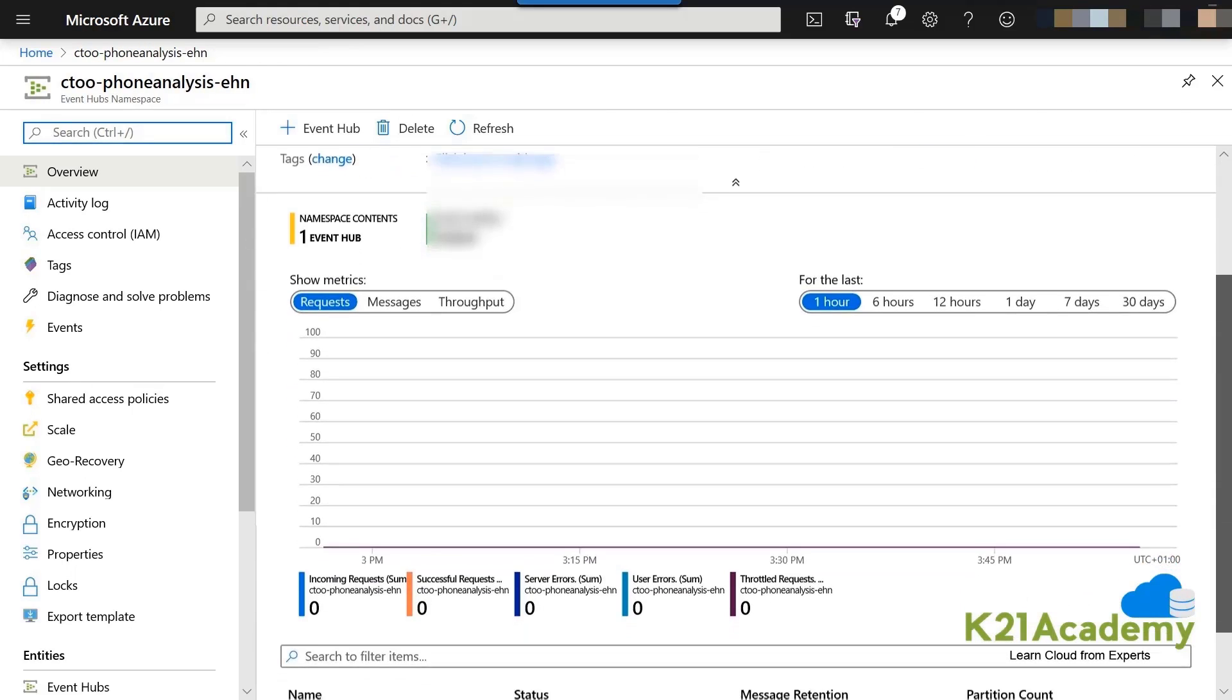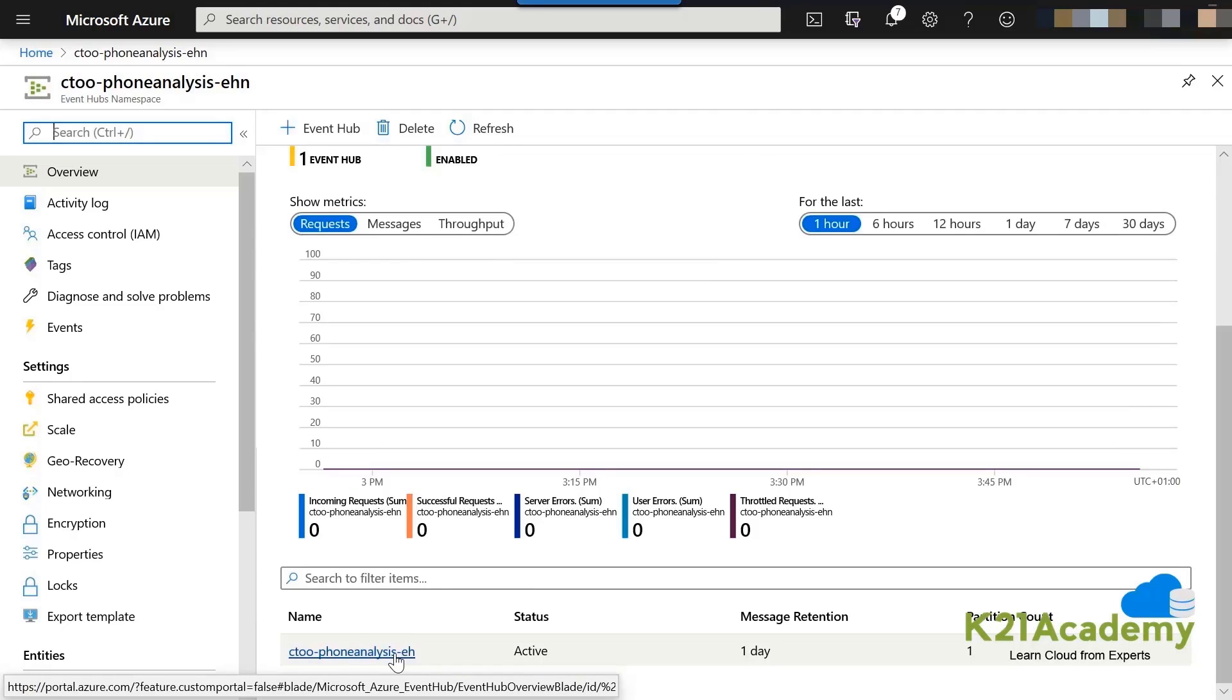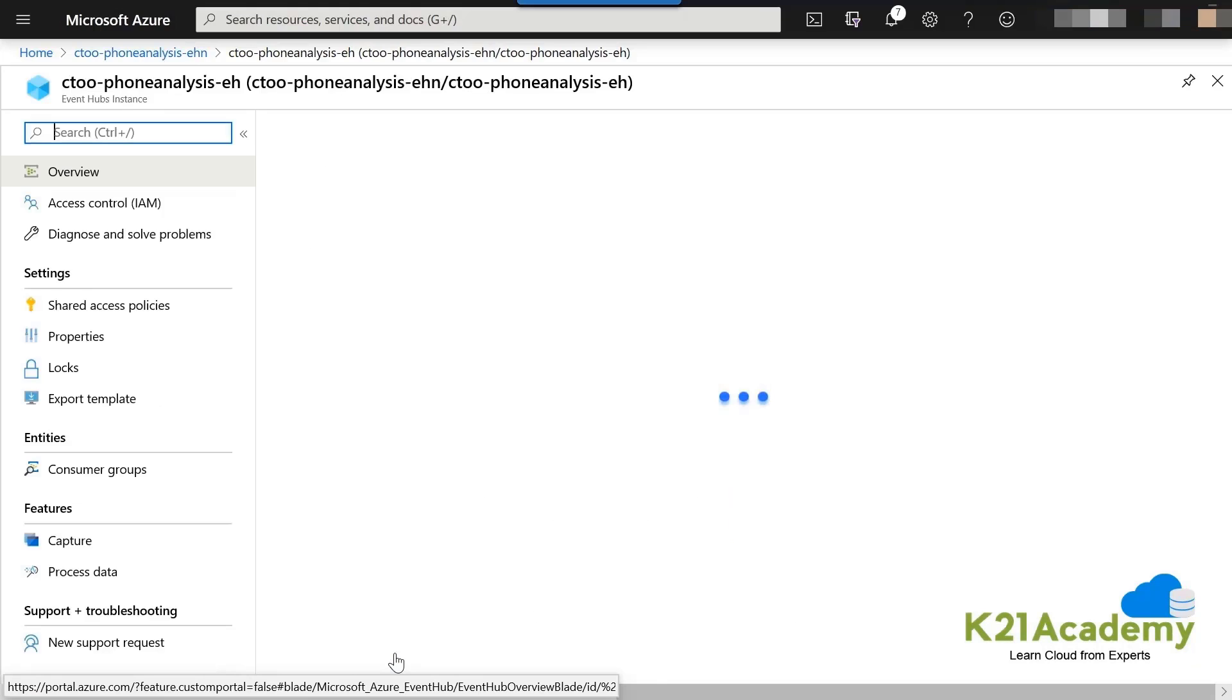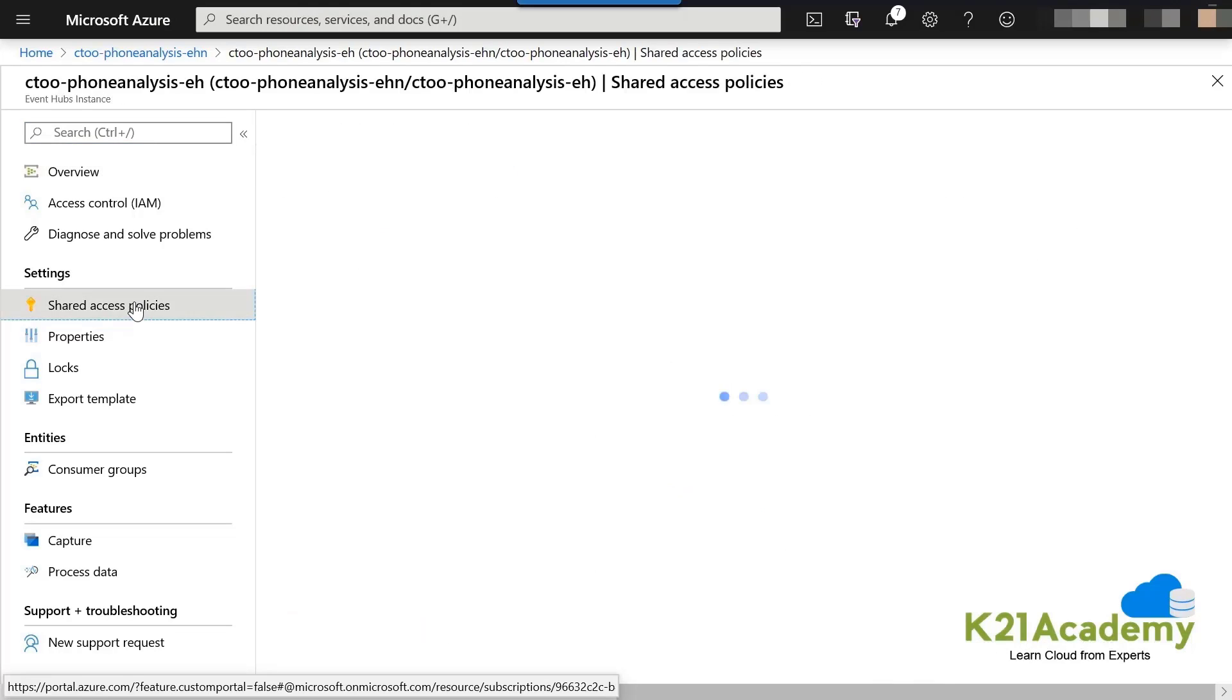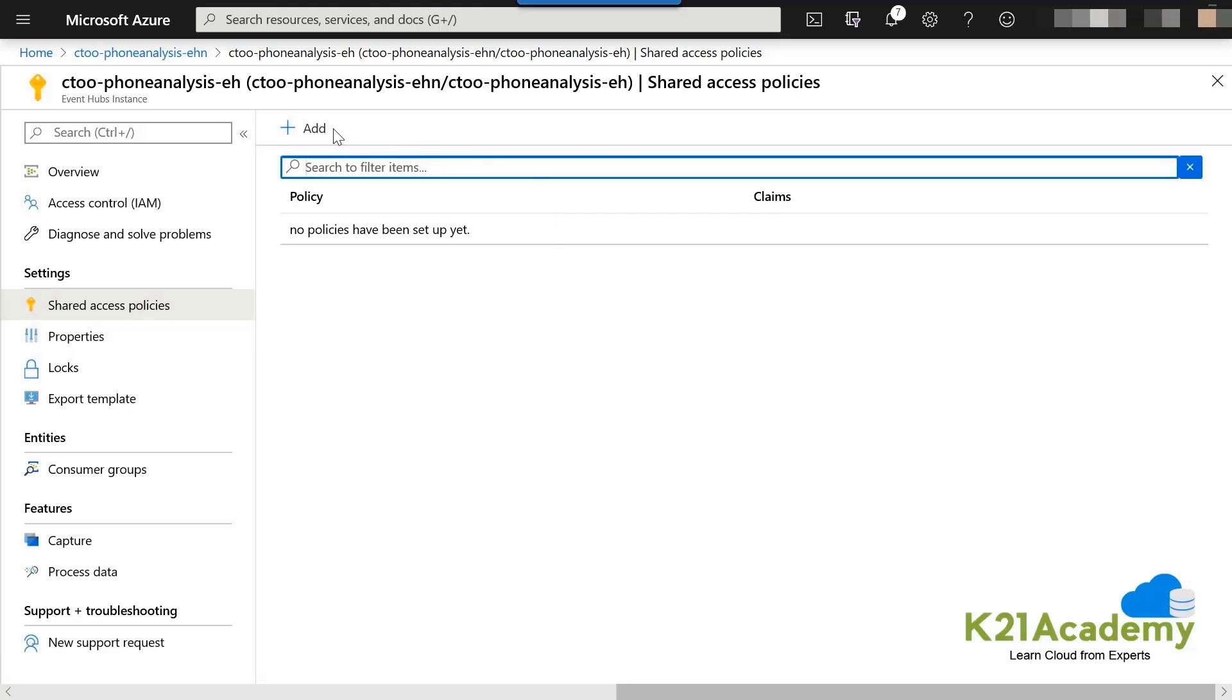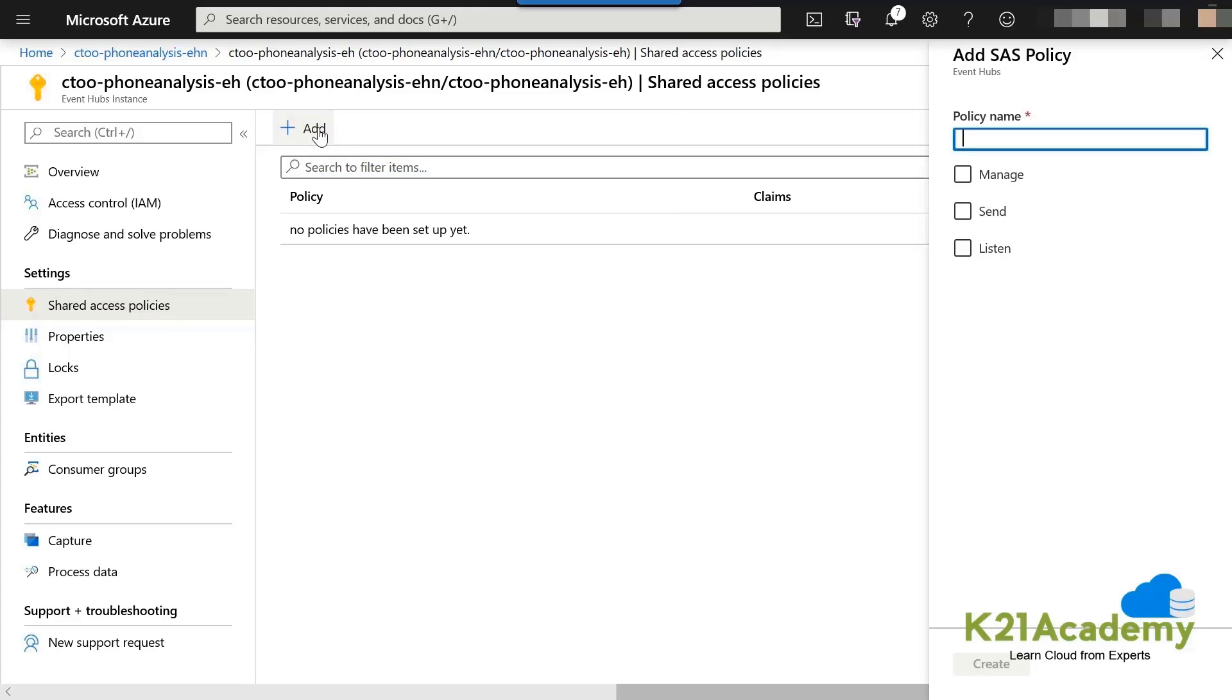We are going to do the security part now. Security part basically means that there is a key. By that key, someone will be able to either post data or maybe receive data. We click on the Event Hub. Now, be careful where you are doing it. We are doing it on Event Hub instance, not at the namespace level. We are doing on the Event Hub instance level. I clicked on the Event Hub and now we clicked on the shared access policy. And now we are clicking on add after that.